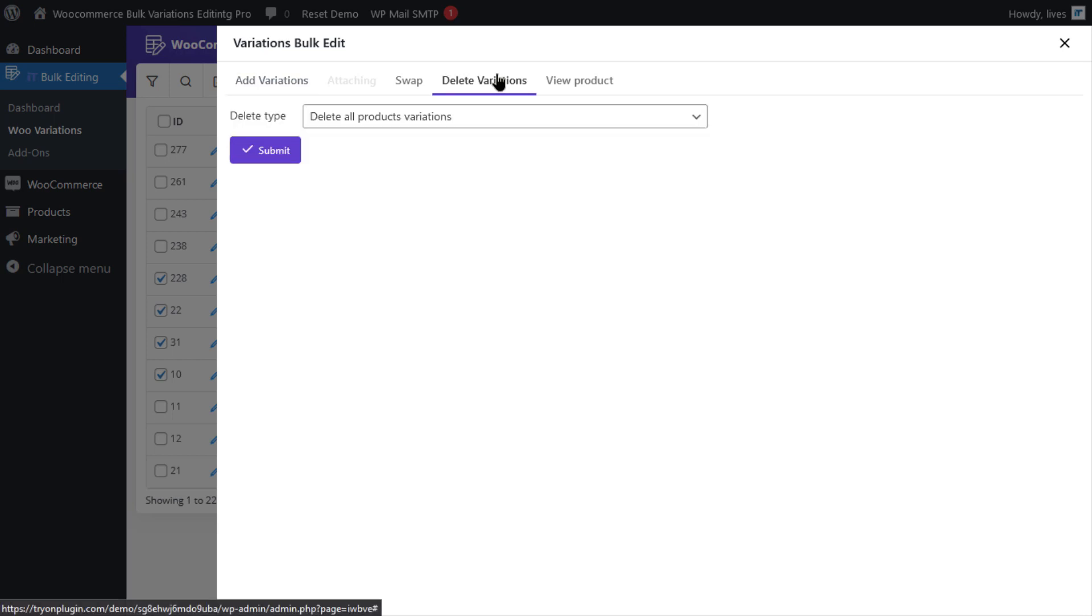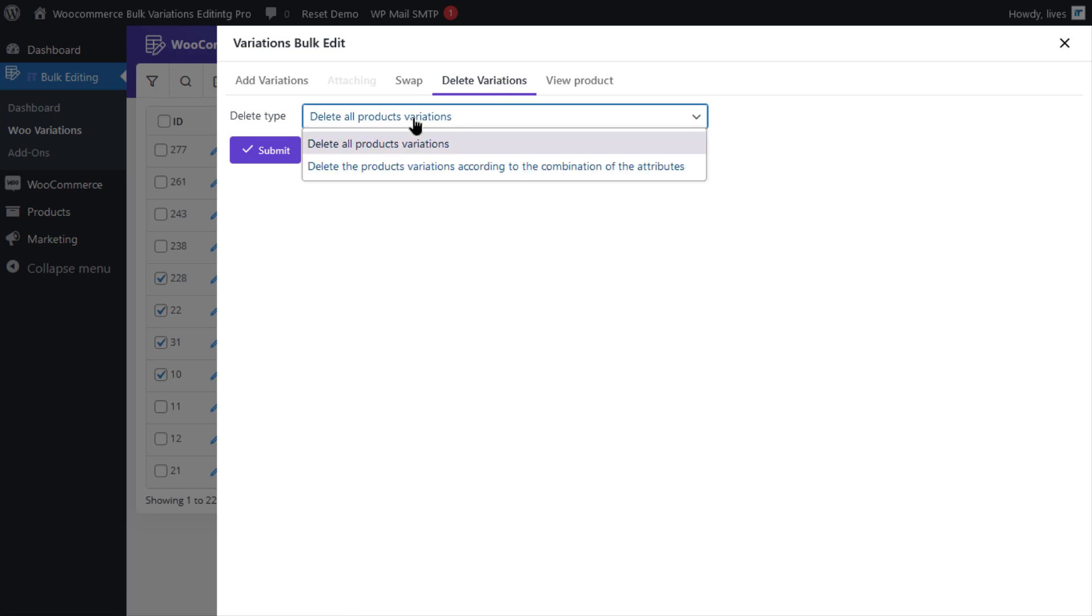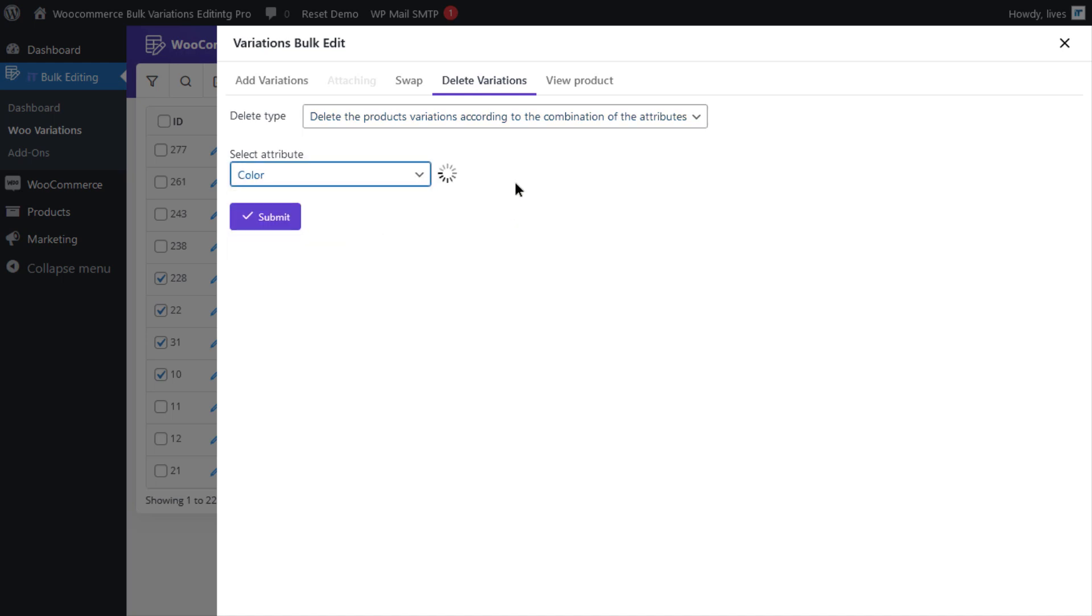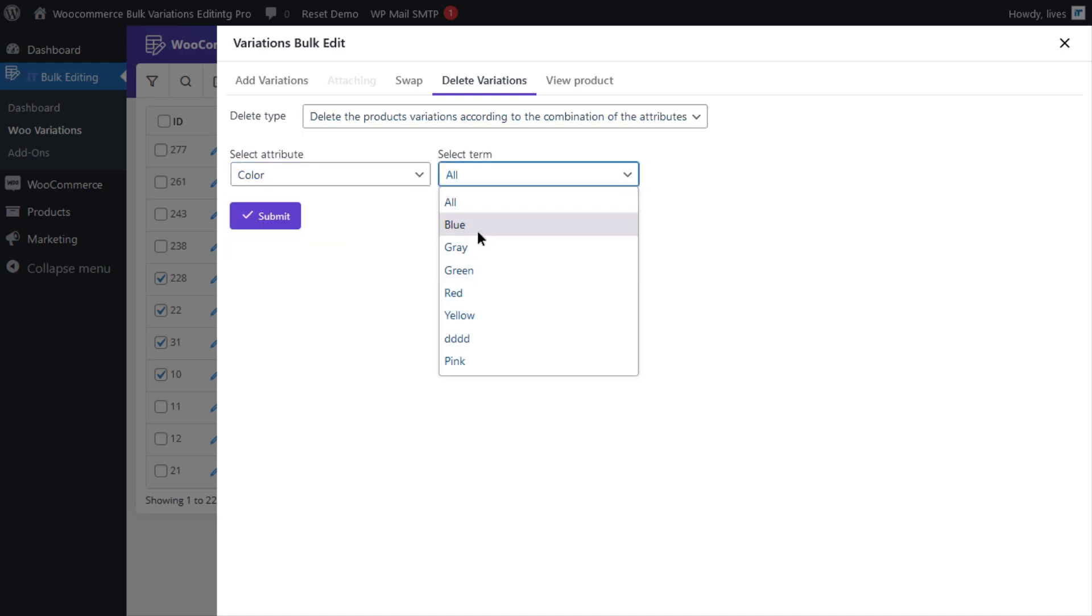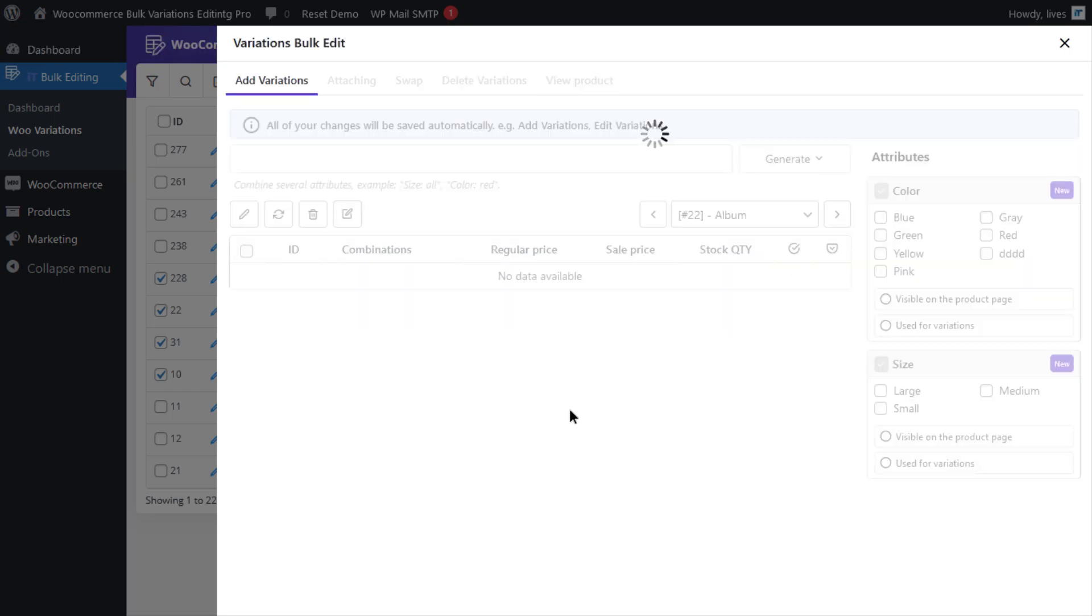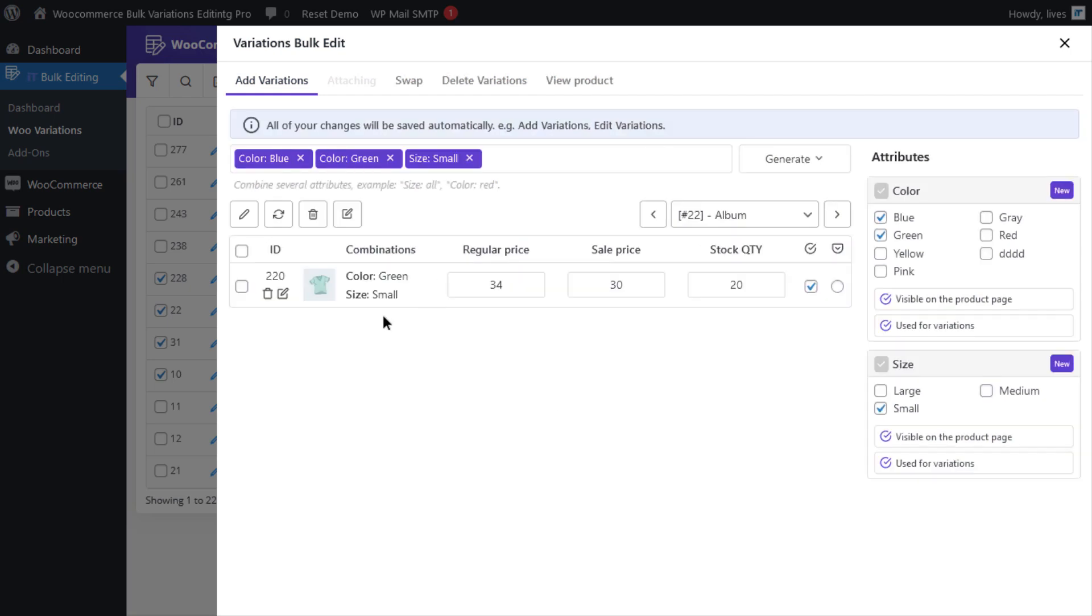first go to the delete variations tab, open the list of delete types and select the second option and then click on color and go ahead and select blue and finally click on the submit button to remove the variation blue from all selected products.